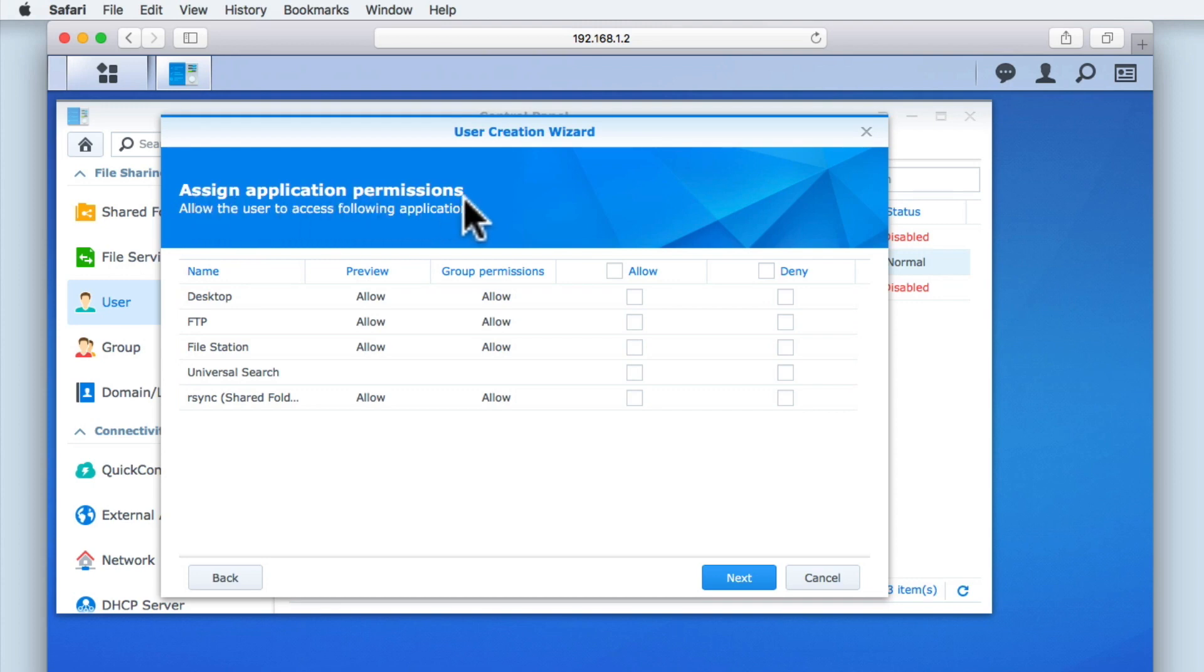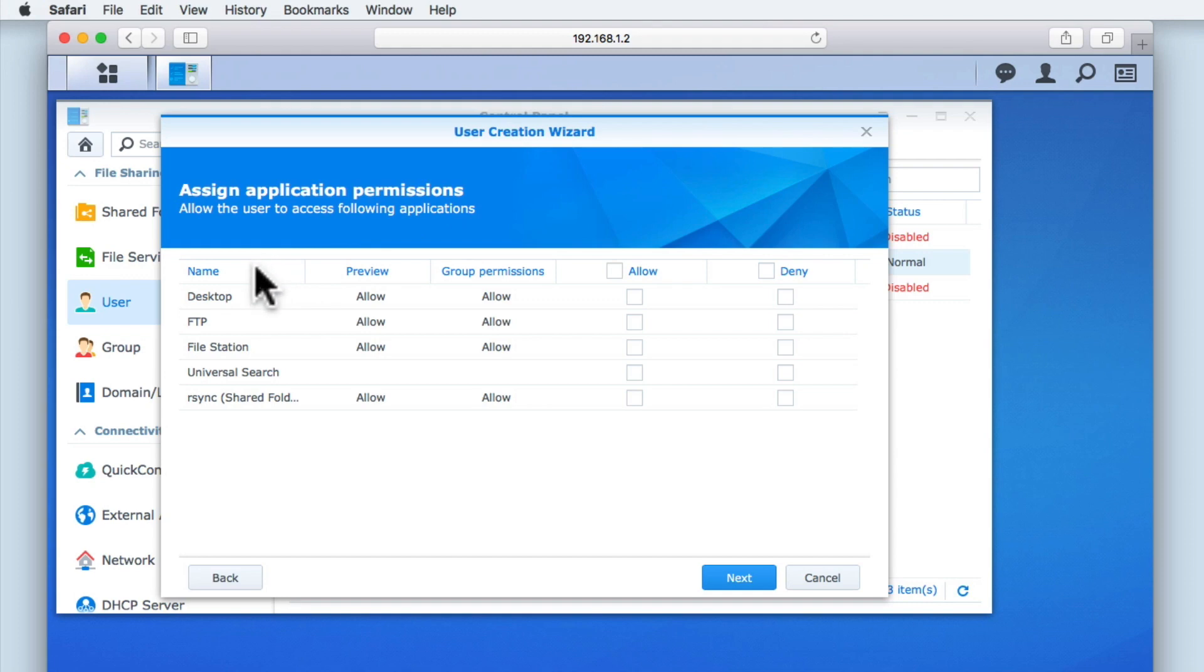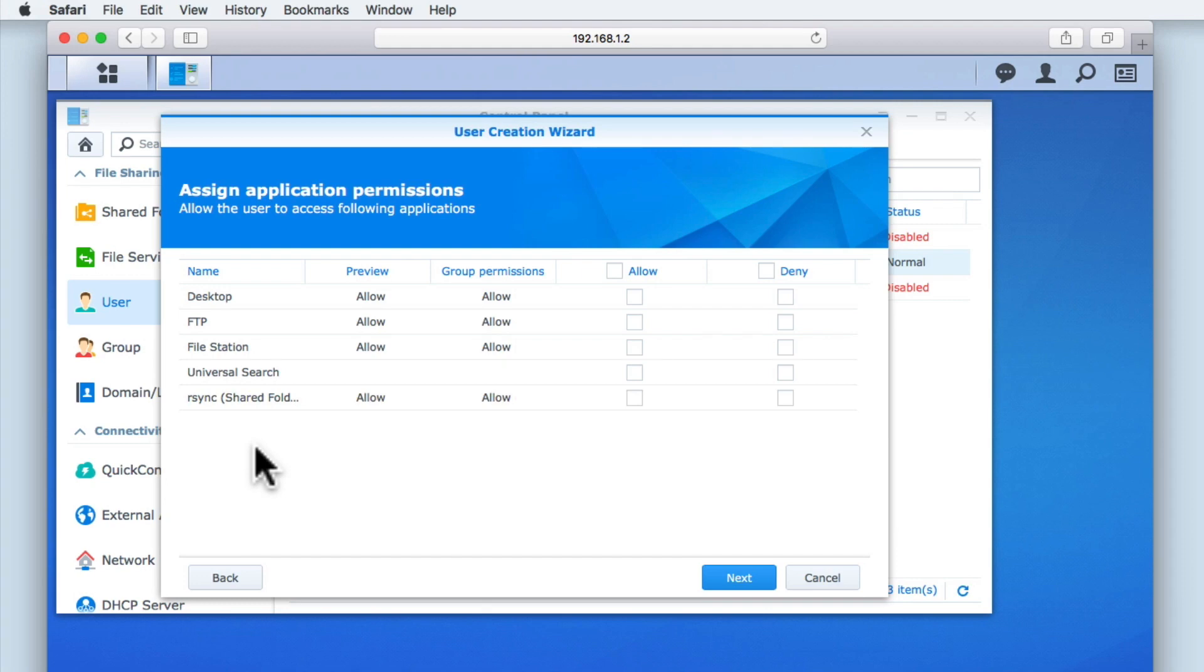Assign Application Permissions lists the applications currently installed on our NAS and allows us to choose which services a user can access. We can control the access to applications installed on our NAS either on a group or on a user-by-user basis, but for now let's leave this user with the default permissions by selecting Next.